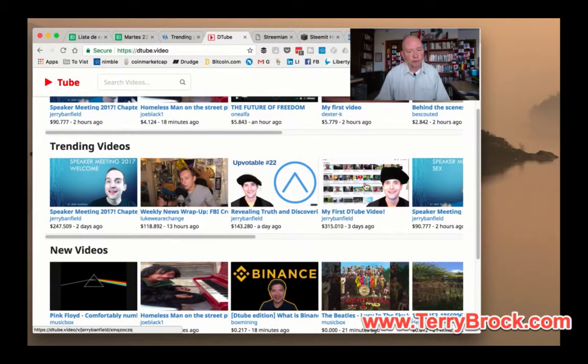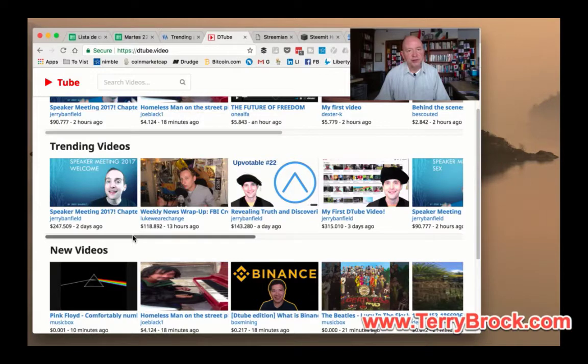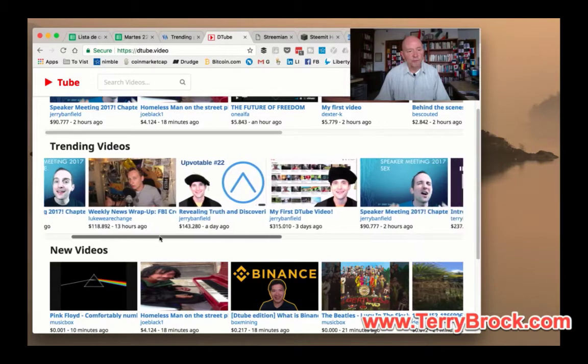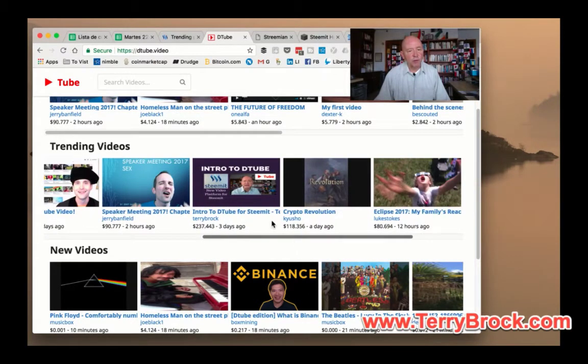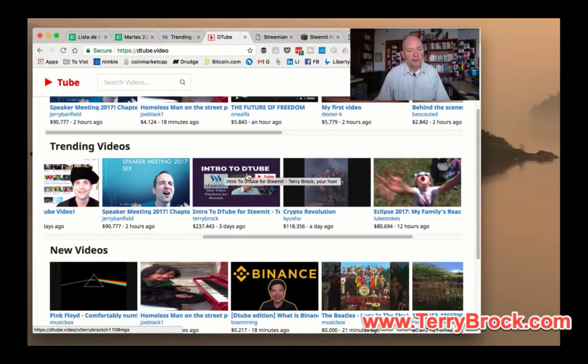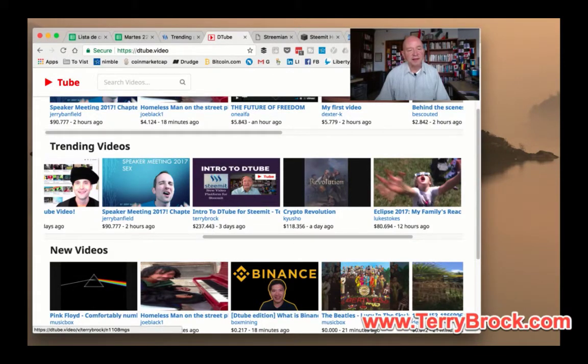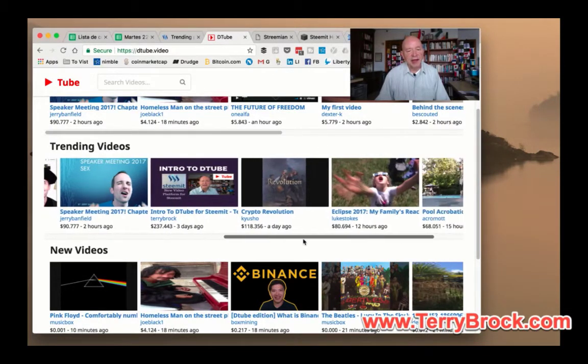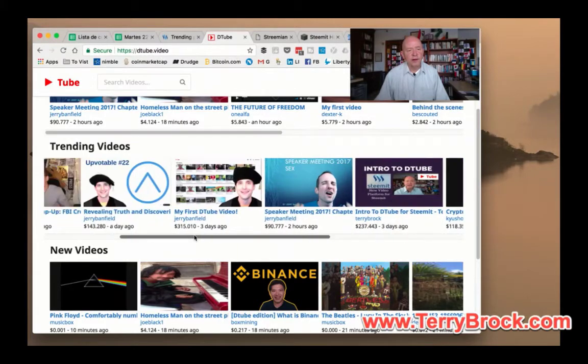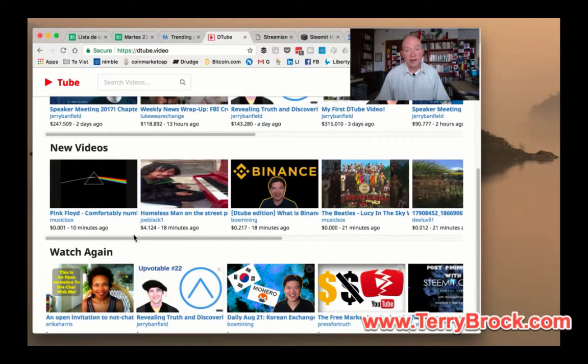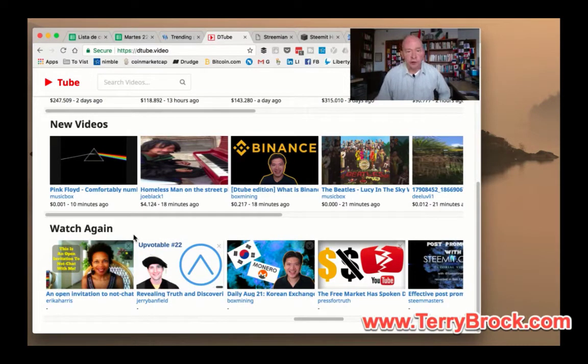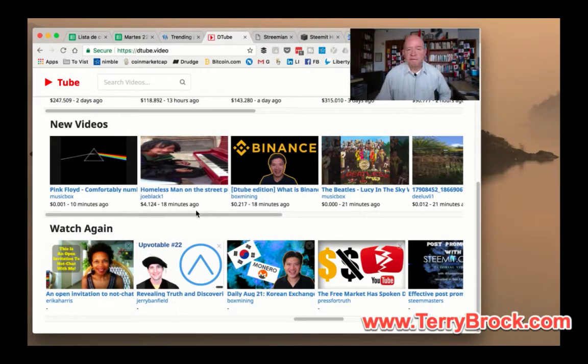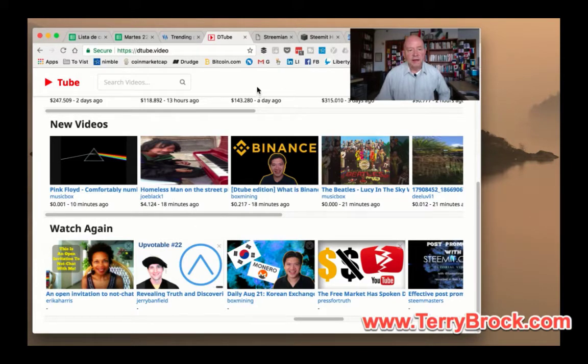YouTube has a right to censor on their own platform, but they've also demonetized some people. With DTube, you're going to be able to put out there pretty much whatever you want. We can see some videos that are here. Matter of fact, there are three here by Jerry Banfield, a good buddy of mine. Here's one that Terry Brock put out there, Intro to DTube. These are some of the trending videos.